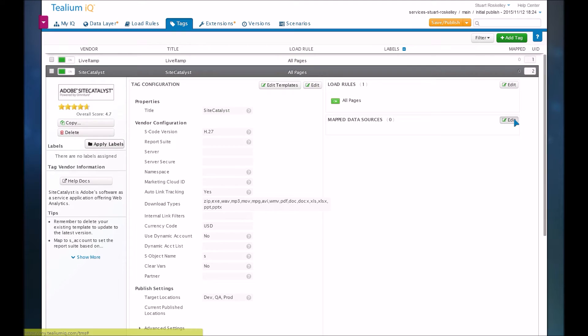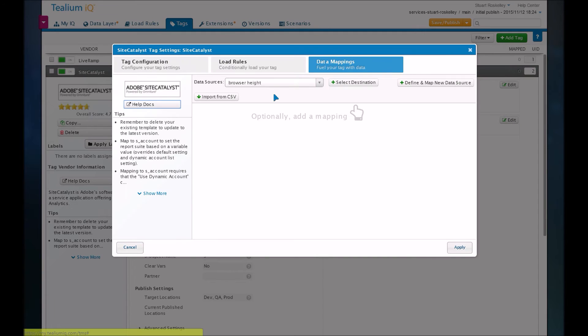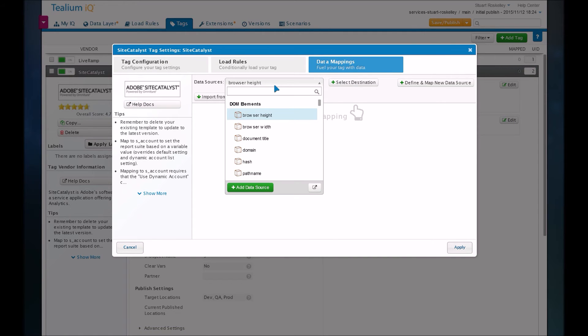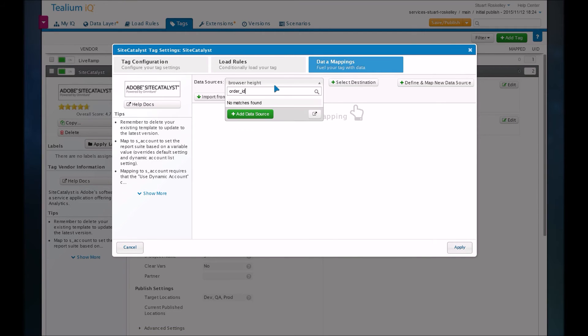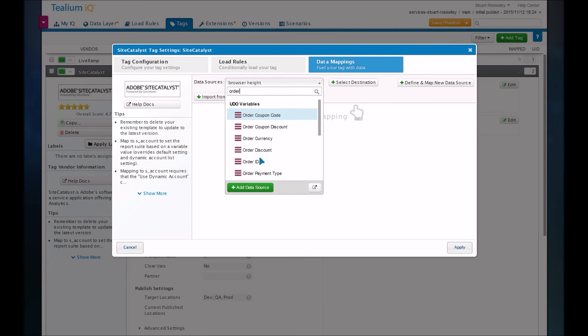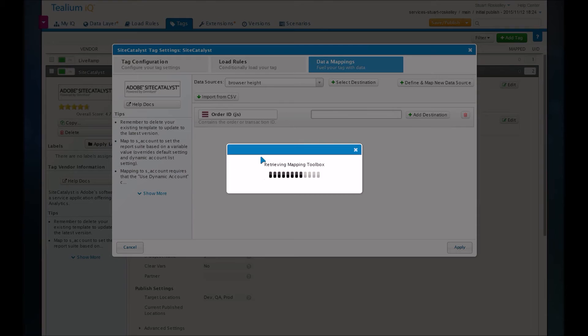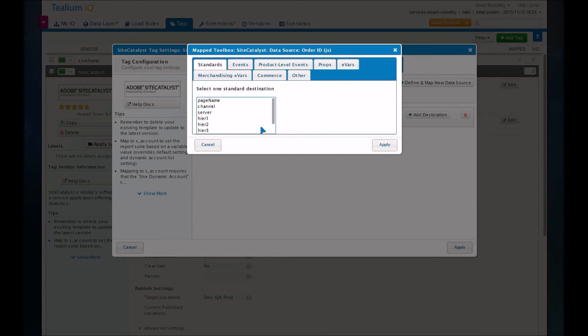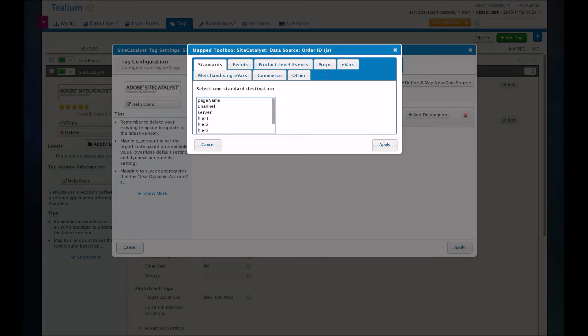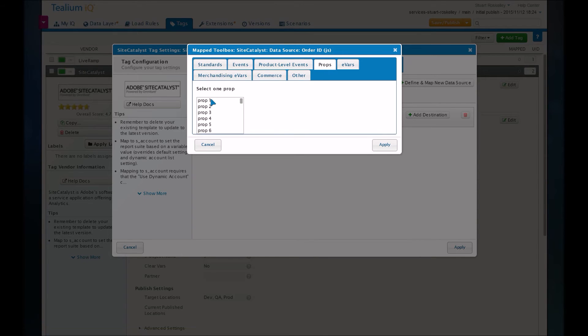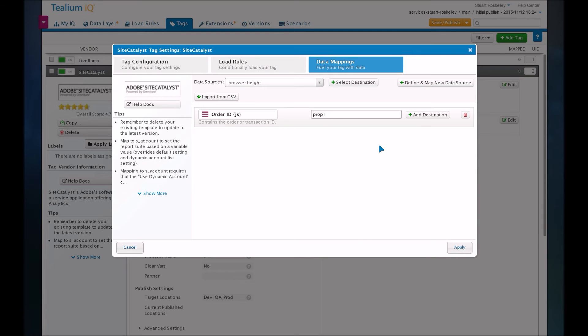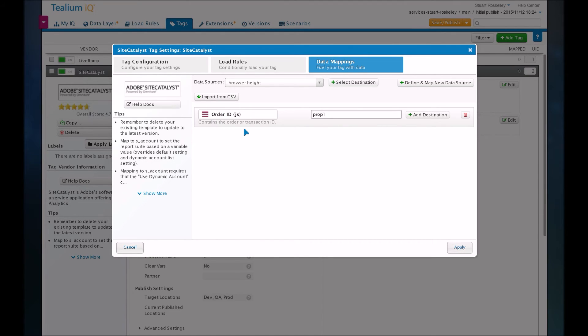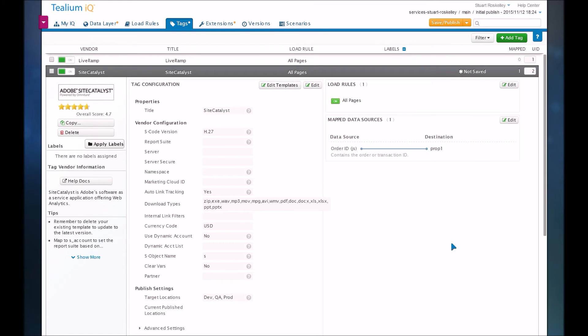So for example, that order ID that I showed earlier, I can just search for that. Yeah, I forgot it's named differently. There we go. So order ID. There's a nice toolbox that helps you map things up. So maybe the site catalyst variable that I set up on the Adobe side was prop1. So I can just map that in. Tealium takes care of the rest. It'll fire the tag. And when order ID is populated on your page, then it will pass it to site catalyst as prop1. So very easy to use in general.